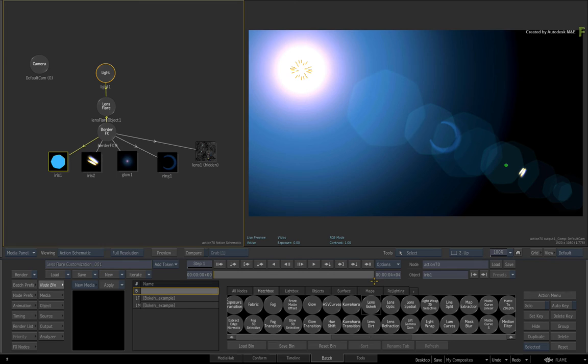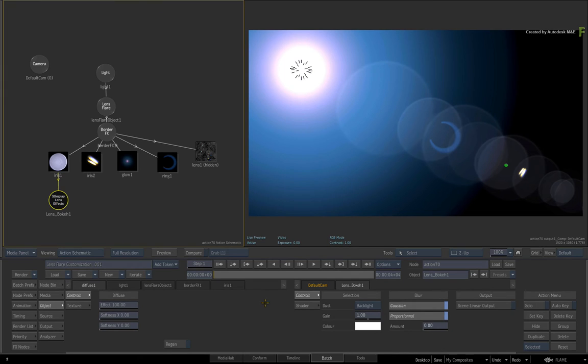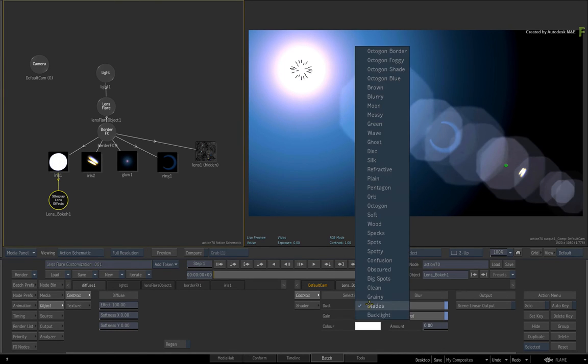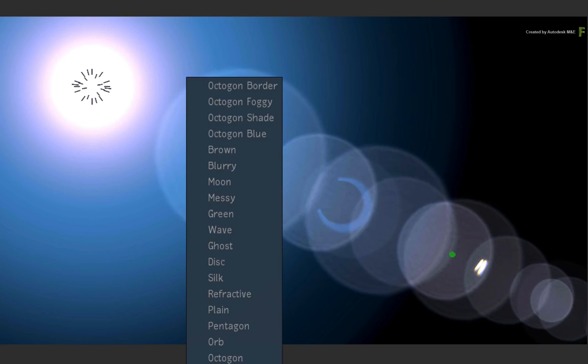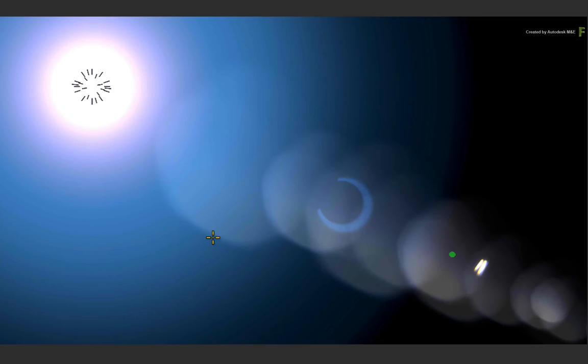So apply the Lens Bokeh Shader to the Iris Texture. Double-click on the Matchbox shader and start toggling through the dust options. There are many to choose from, and depending on how the Matchbox shader was written, you can have additional processing such as blurring and more.